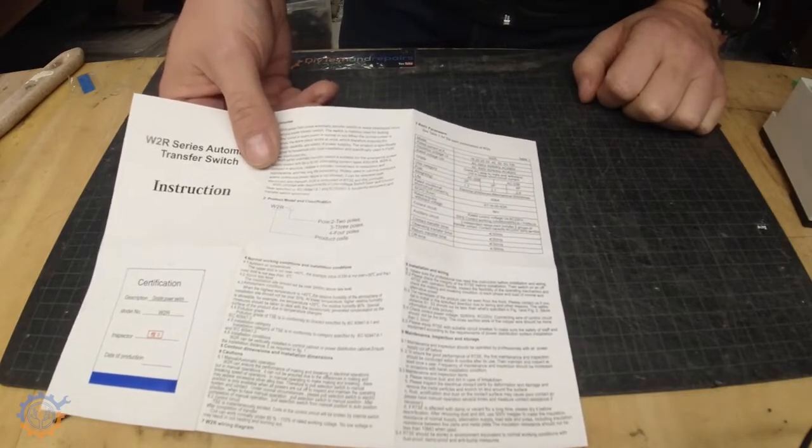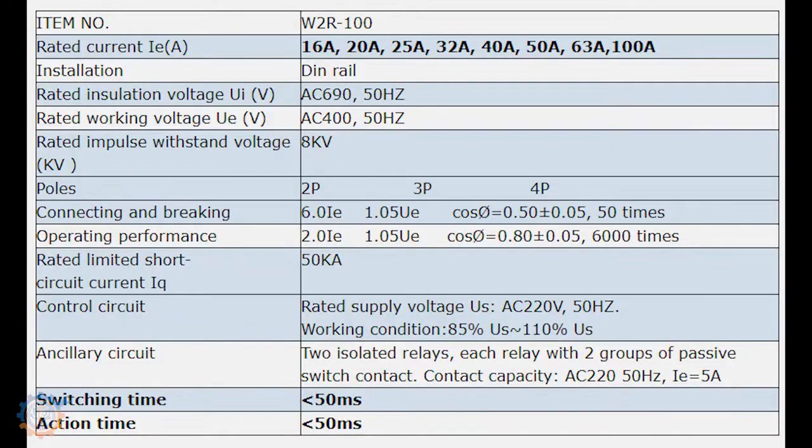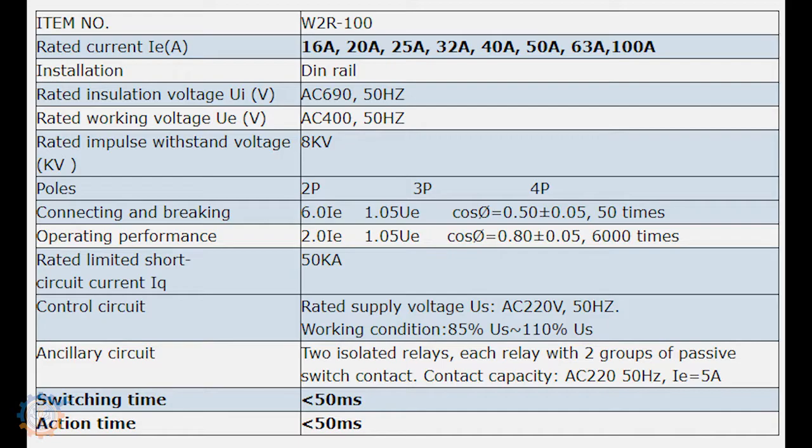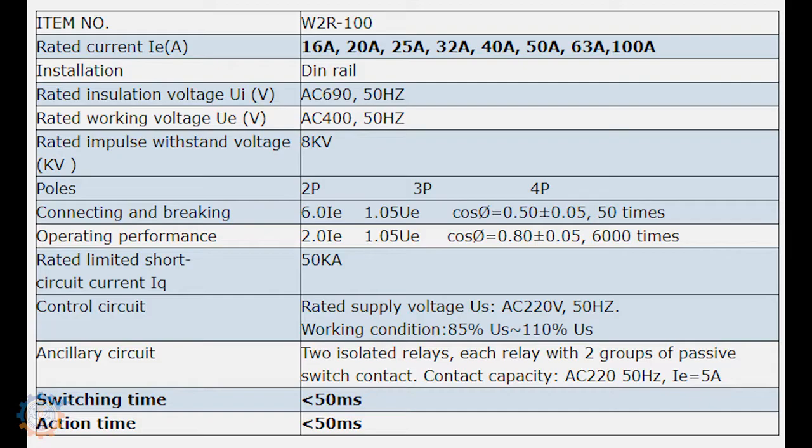Let's take a look at the specifications. As you can see here one of the main things is the switching time is less than 50 milliseconds. 50 milliseconds will result in a shutdown of your computer if you are unlucky. With that said we are going to check that out in short.